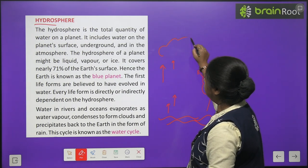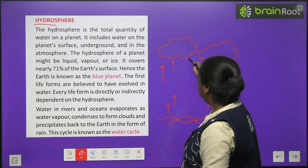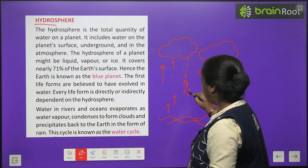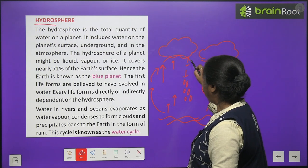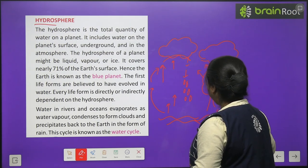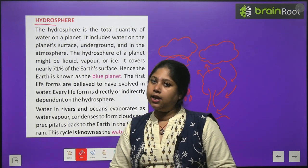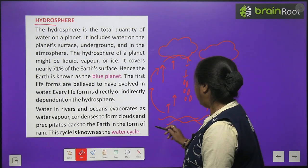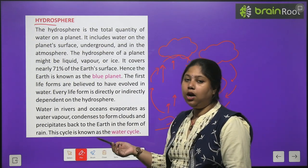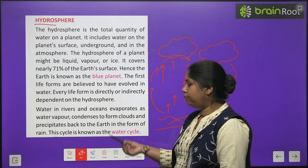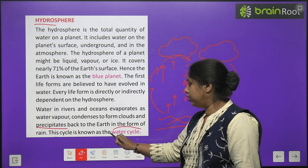This vapor slowly rises and forms clouds. When the clouds become very heavy, the water can no longer be held and comes back down as droplets — in the form of rain. This cycle — water evaporating, forming clouds, and then falling back as rain — is what we call the water cycle. This continuous cycle on Earth ensures that all people receive water.